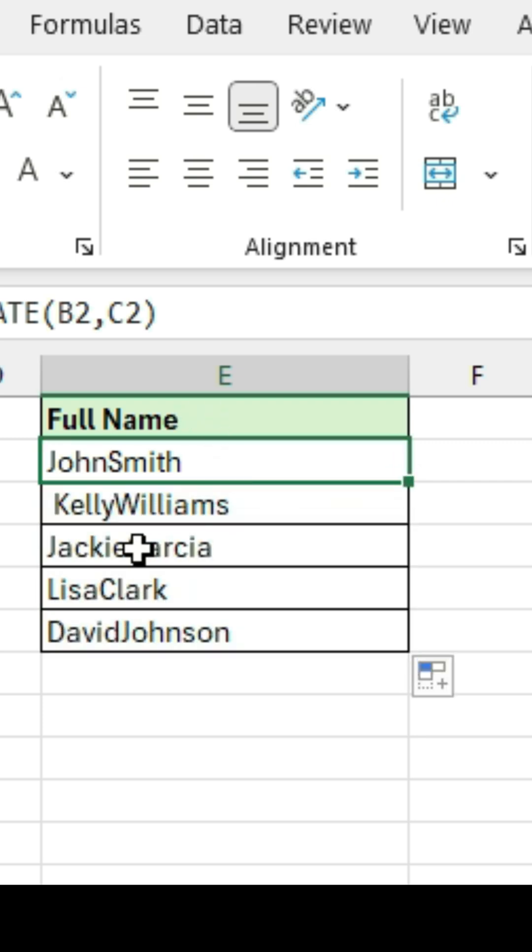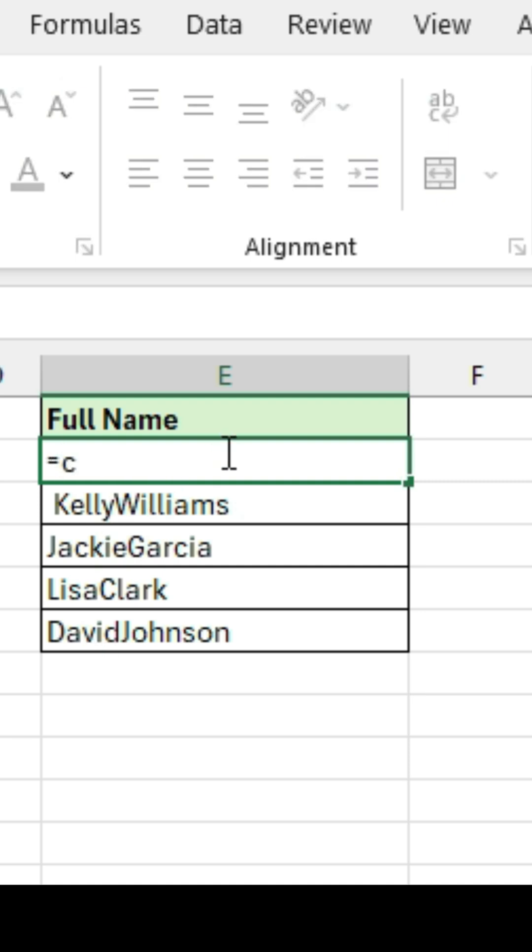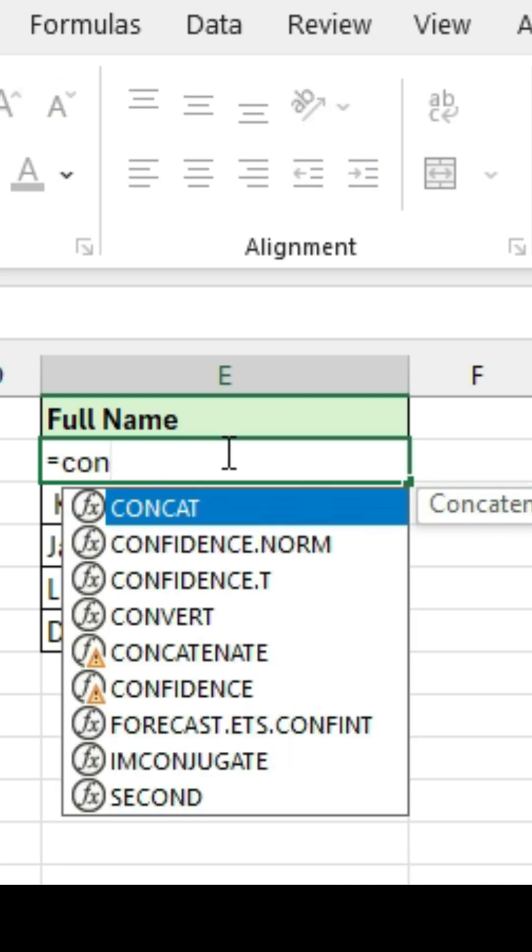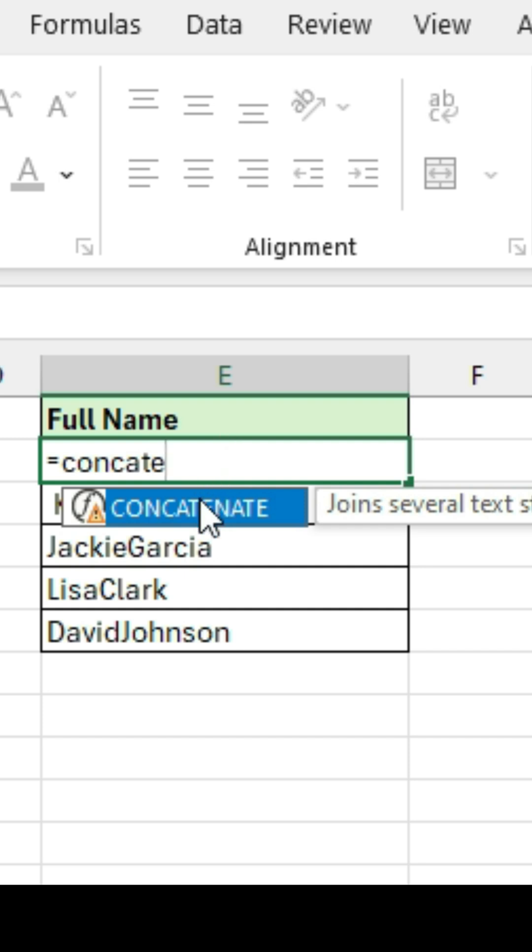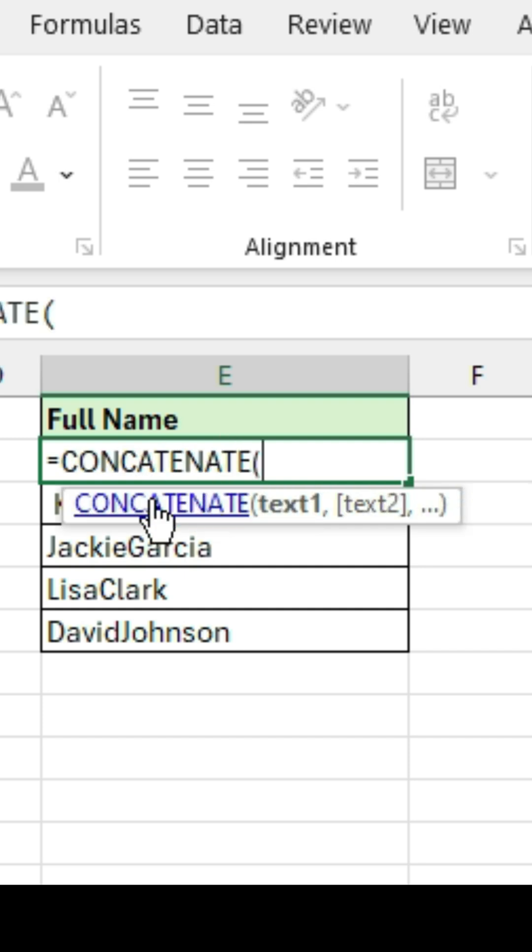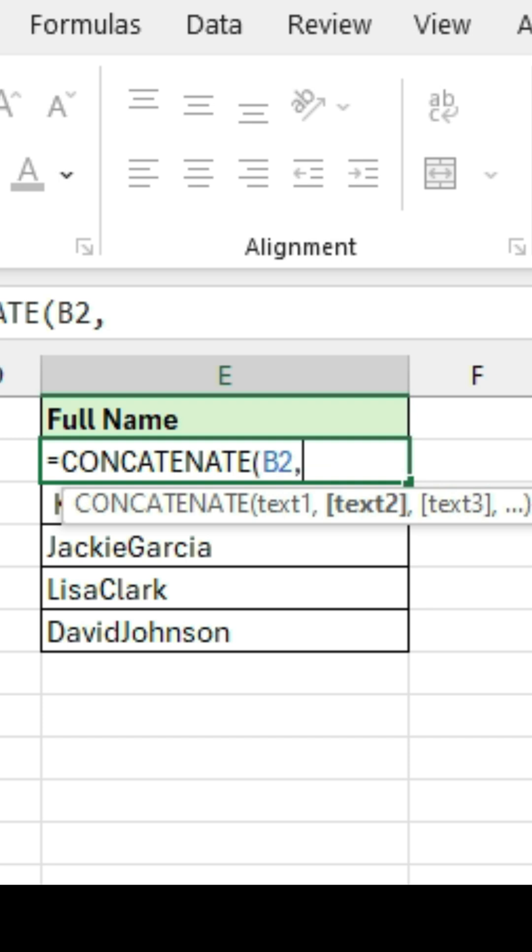Now instead of doing that, notice that we need a space in between. So to put that space, go ahead and type in equal concatenate again, and then we'll type in cell B2. You can just highlight it and then comma.